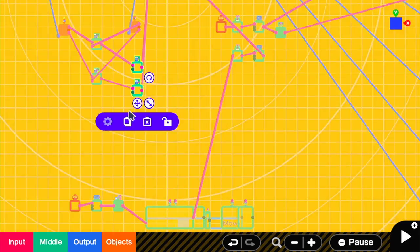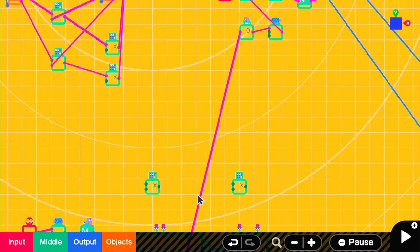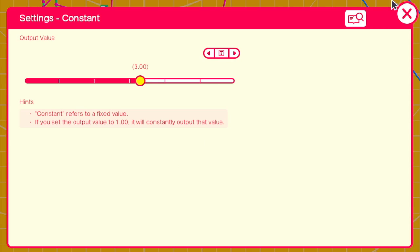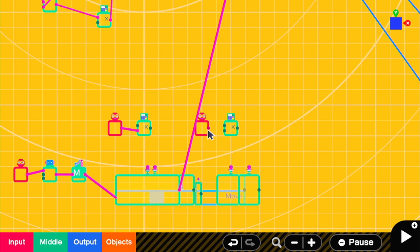We're going to have two more multiplication nodons down here. One for a fast follow, which will have a constant of 3, and one for a slow follow with a constant of 0.1.